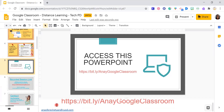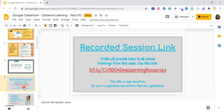My name is Anae Ferasetian. If you don't mind putting my email address in the chat — you guys can email me throughout the week or later on tonight whenever you're trying it on your own. Sometimes I get questions at the weirdest times after these trainings, so feel free to email me at any time. This will be recorded, and this is the website where you can find the recorded session link — it is case sensitive.